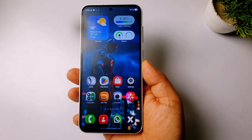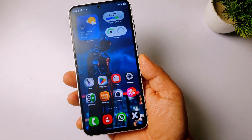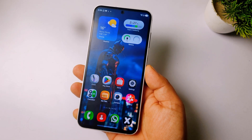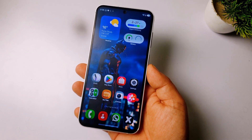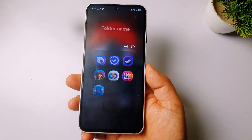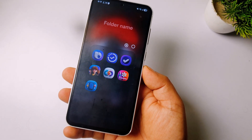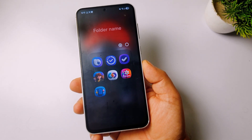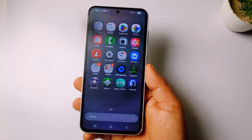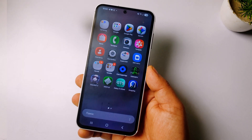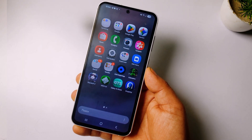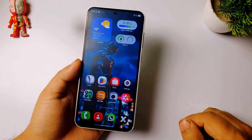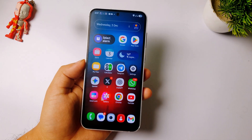Hey, what's up guys, welcome to my channel. Currently these floppy icons are getting pretty viral on social media — everyone wants to apply them on their phone. In this video I will show you how you can apply floppy icons on your Samsung phones completely free. Without further delay, let's get started.